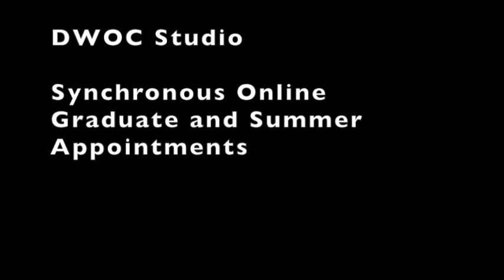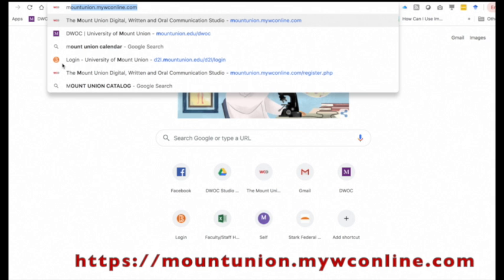The DWOC Studio offers synchronous online appointments to all students in the summer and to graduate students year-round. Making an appointment with the consultant is easy. This video will walk you through the steps.